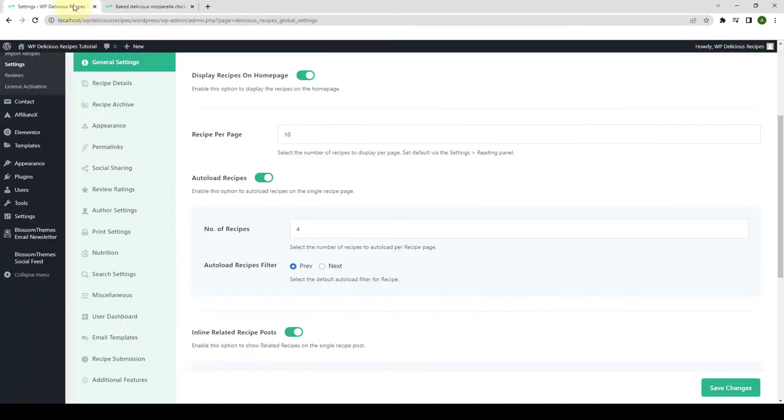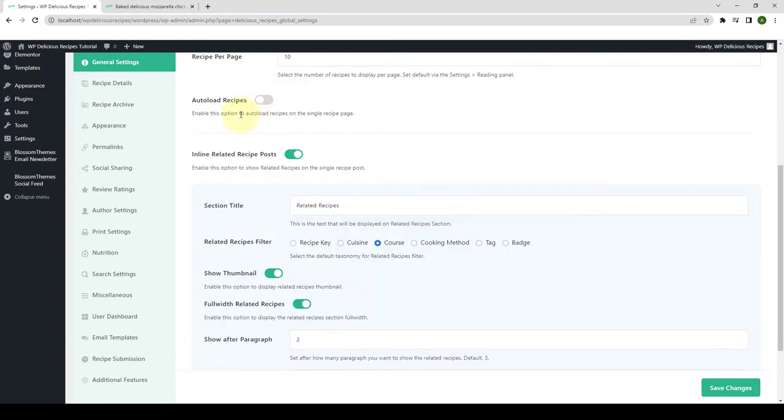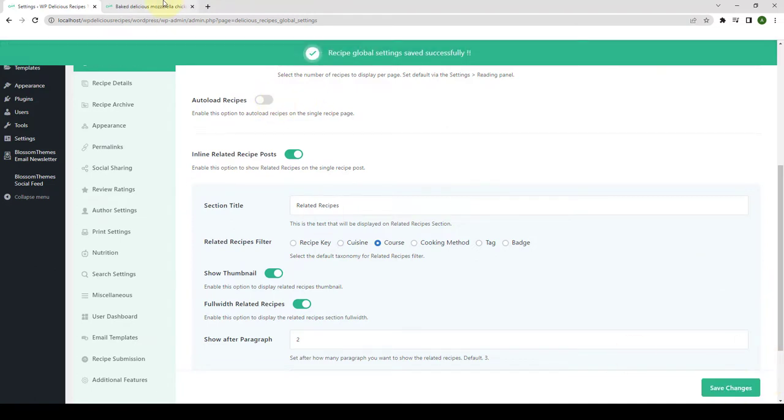Let's go back to our dashboard. Now if the Autoload Recipes option was not enabled, let me show you the difference by disabling the toggle here. Click on Save Changes.